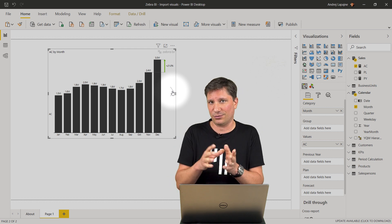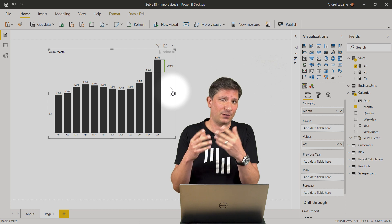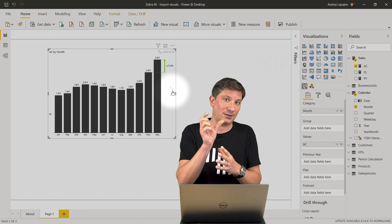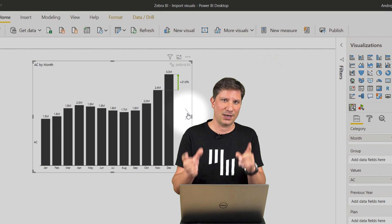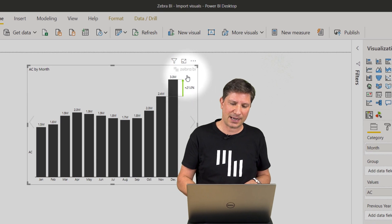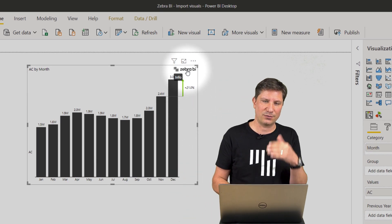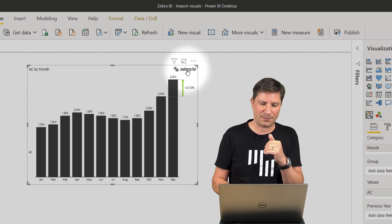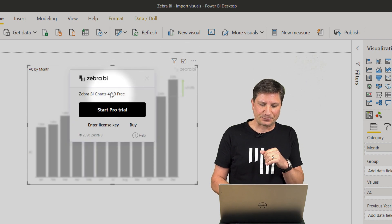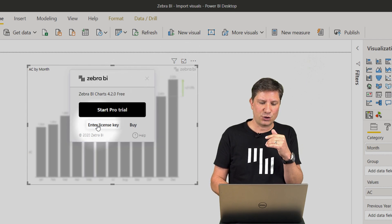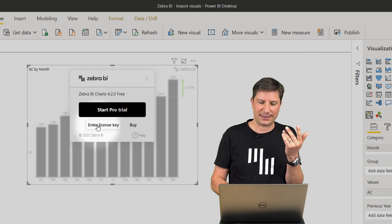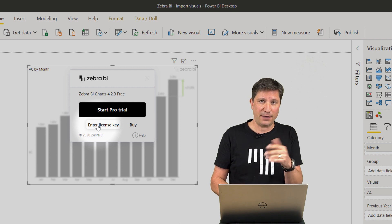In case that you have subscribed to Zebra BI, you have got the license key. To enter the license key, navigate here to the logotype of Zebra BI and in the window, choose the enter license key option.